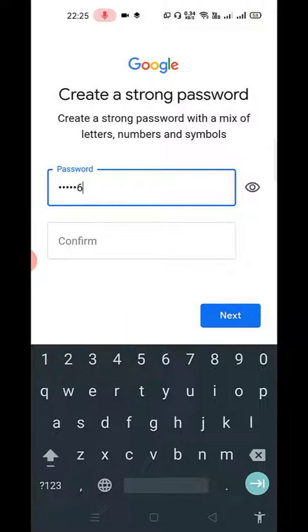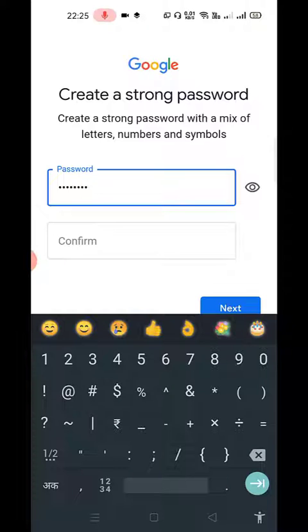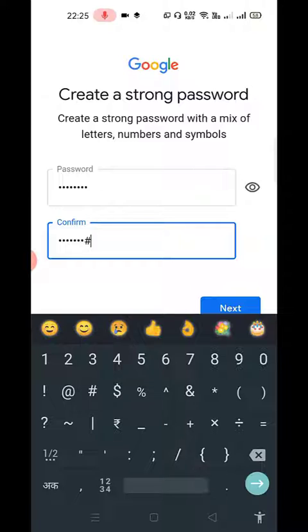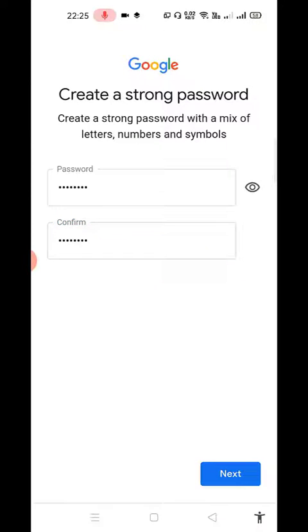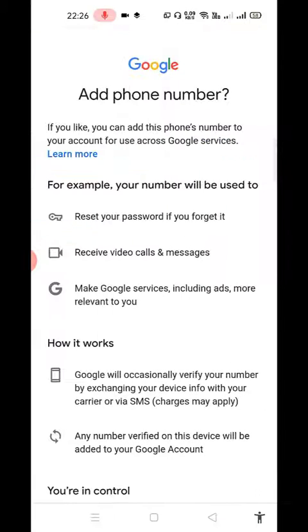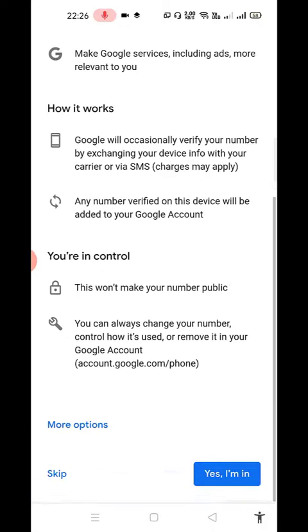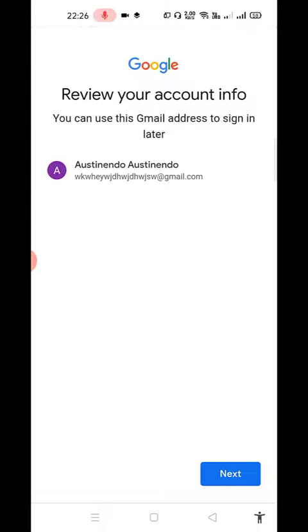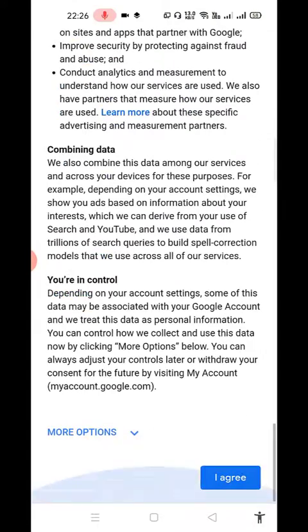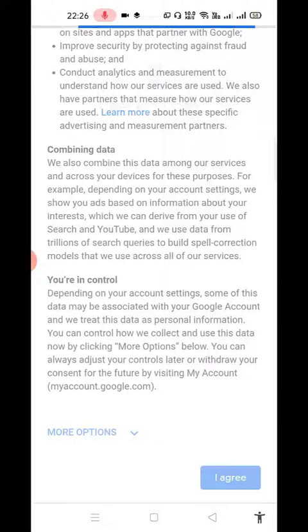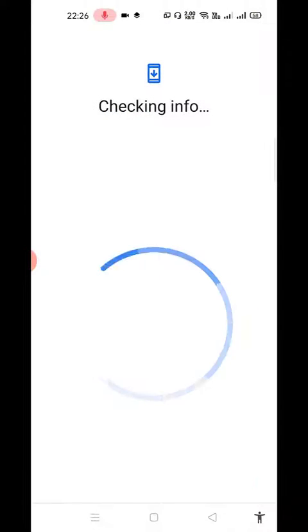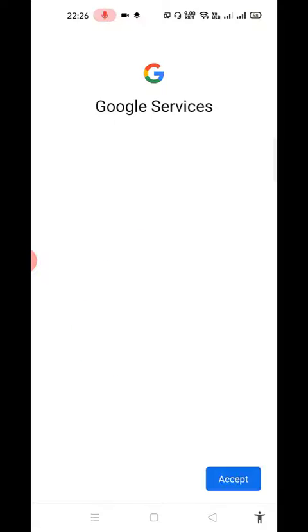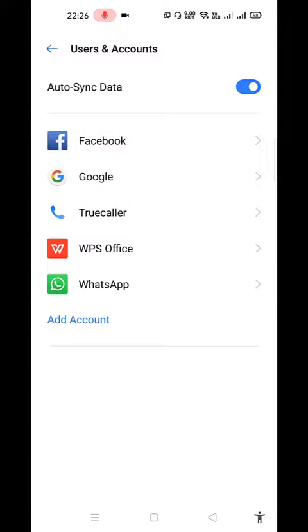I think that's good enough. Let's click Next and press Skip and click on Next and click on I Agree. So it will check info and it will start my Google services.